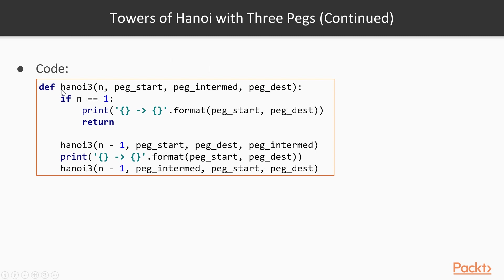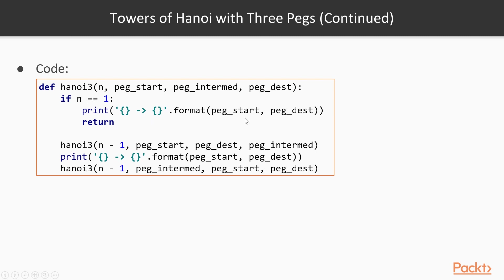So we have here a function that takes as parameters the number of disks, the label of the starting peg, the label of the intermediary peg, and the label of the destination peg. If n is 1, then all we have to do is move the single disk from the start peg to the destination peg, and end the algorithm.